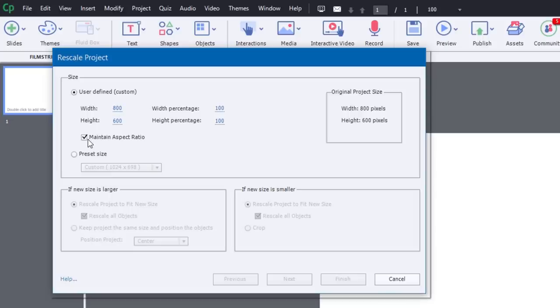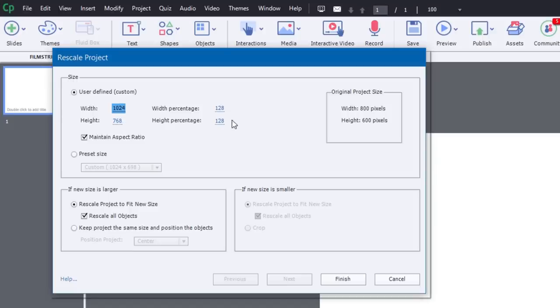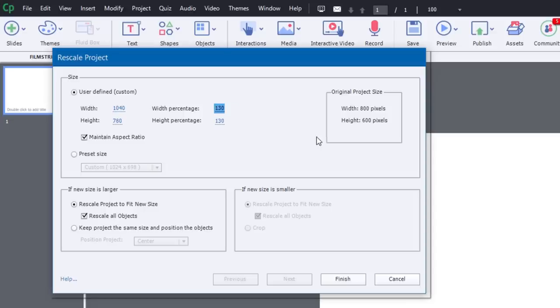If I've got Maintain Aspect Ratio checked, if I type in, let's say, 1024 and hit Enter, it's automatically going to pick a height that's appropriate for that same aspect ratio. So 1024 by 768. And that's actually 128% more, or 28% more than what I had before. So I could actually round this up to 130% if I wish, and it will adjust these numbers here.